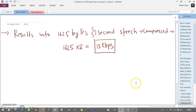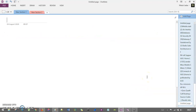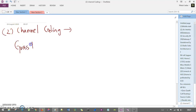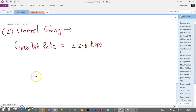After source coding, we have channel coding. Channel coding is specifically used for error detection and error correction. In GSM, the gross bit rate is 22.8 kbps, which is 22,800 bits per second.